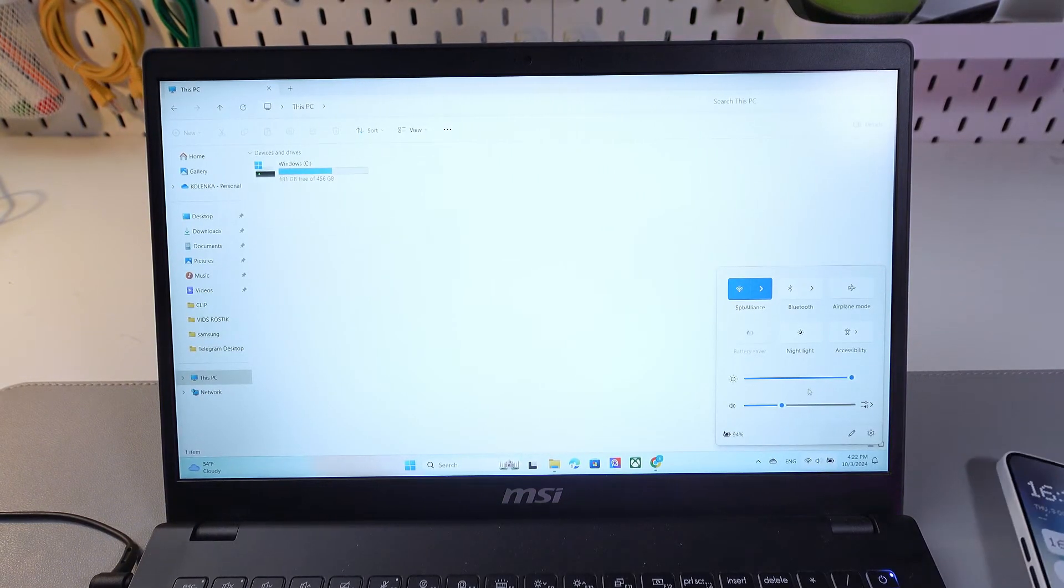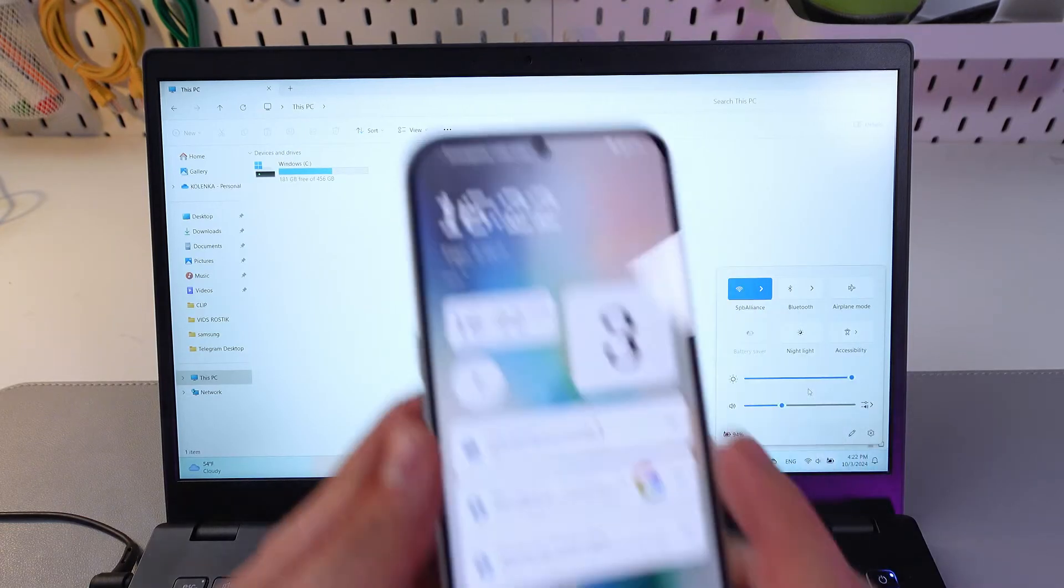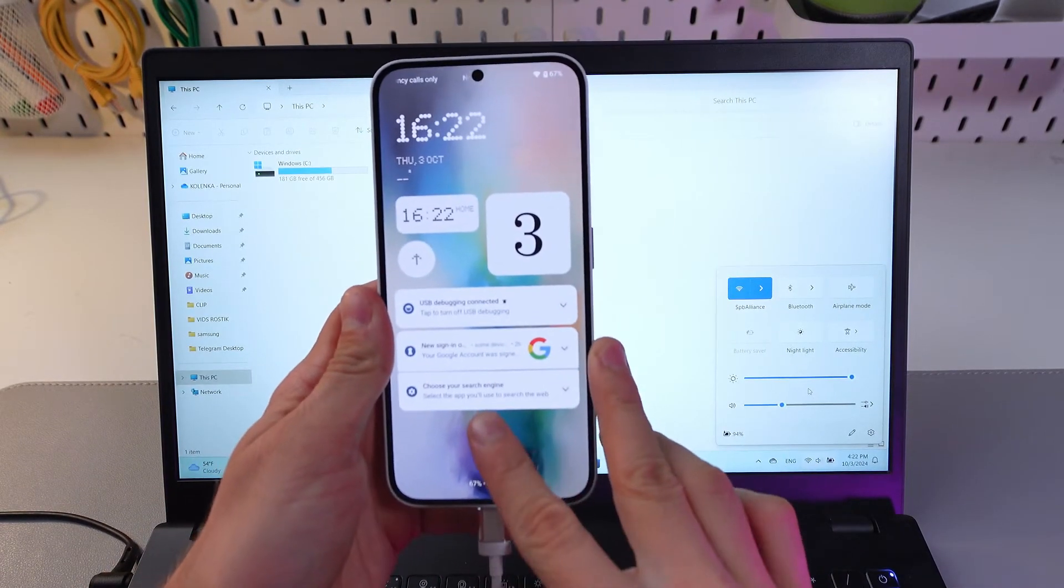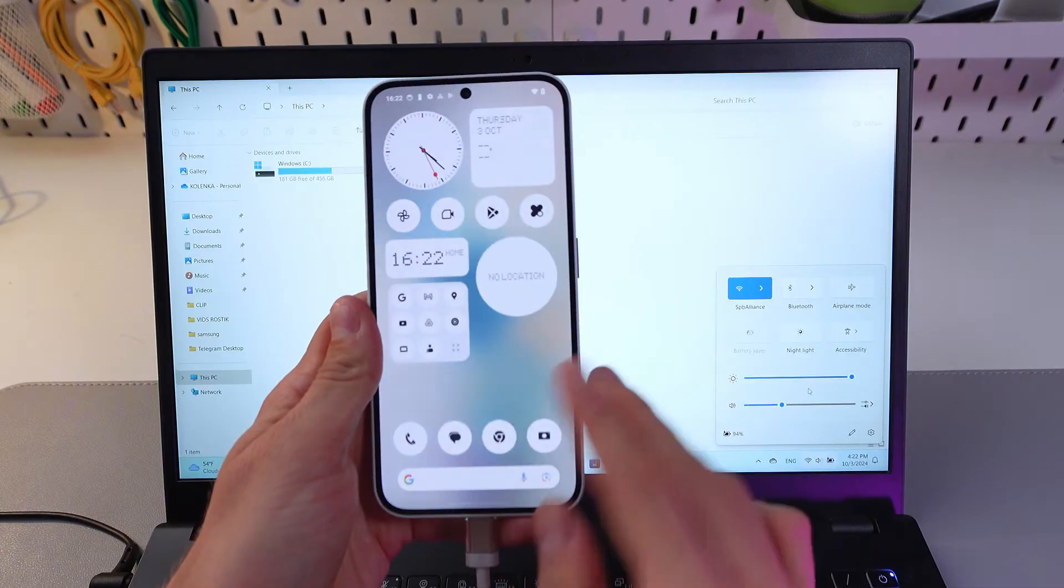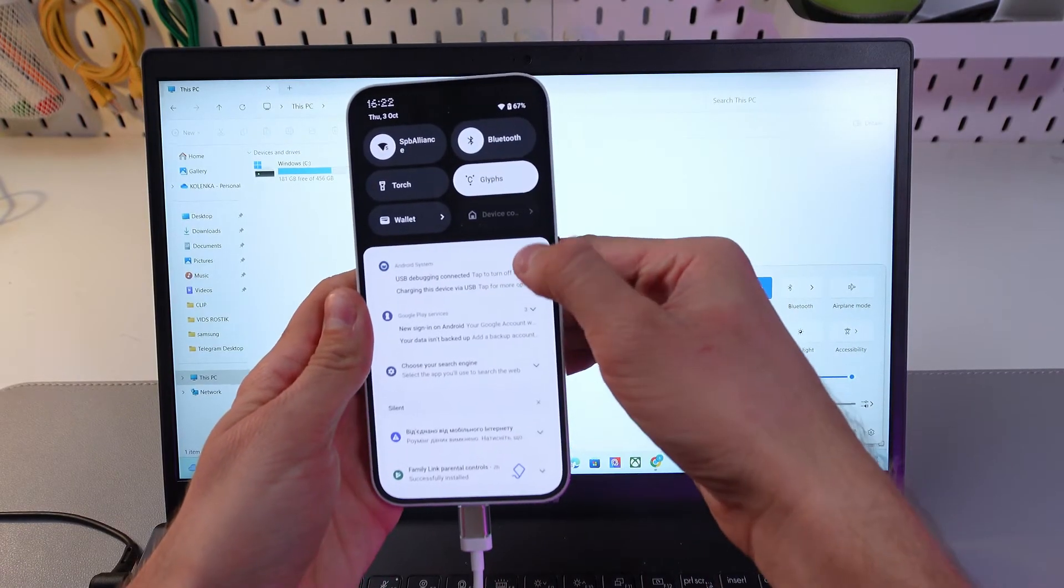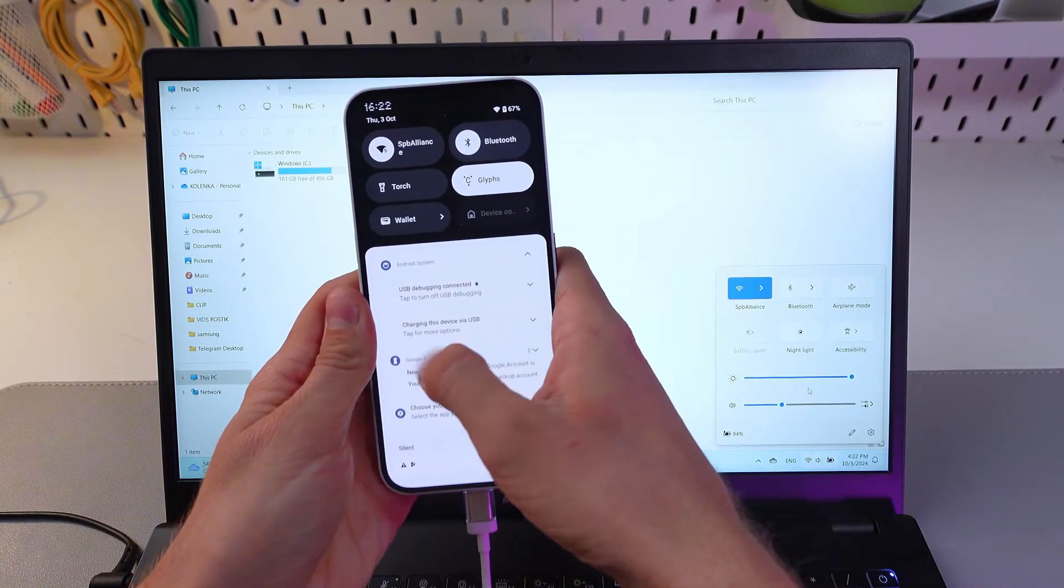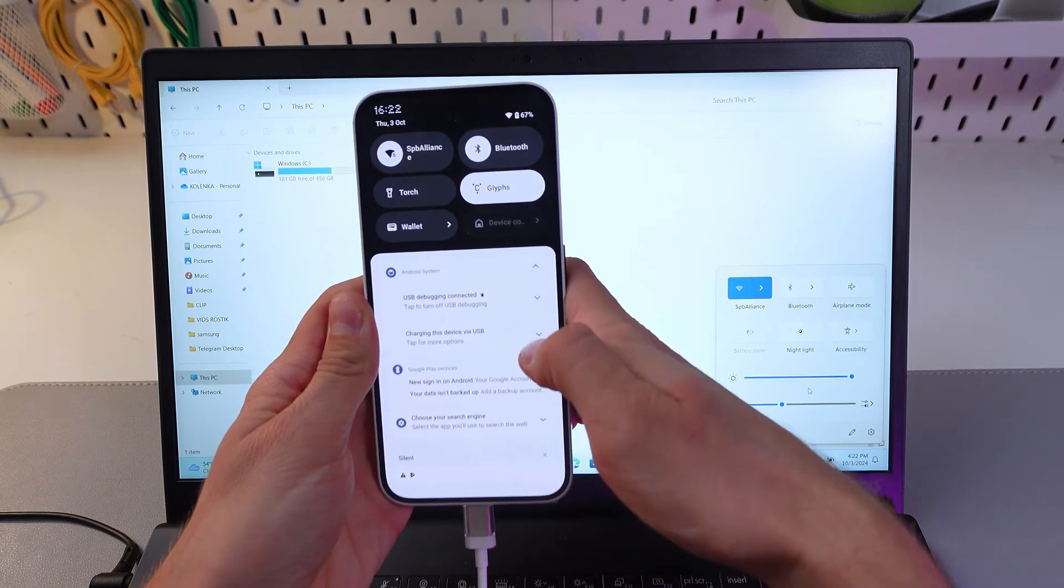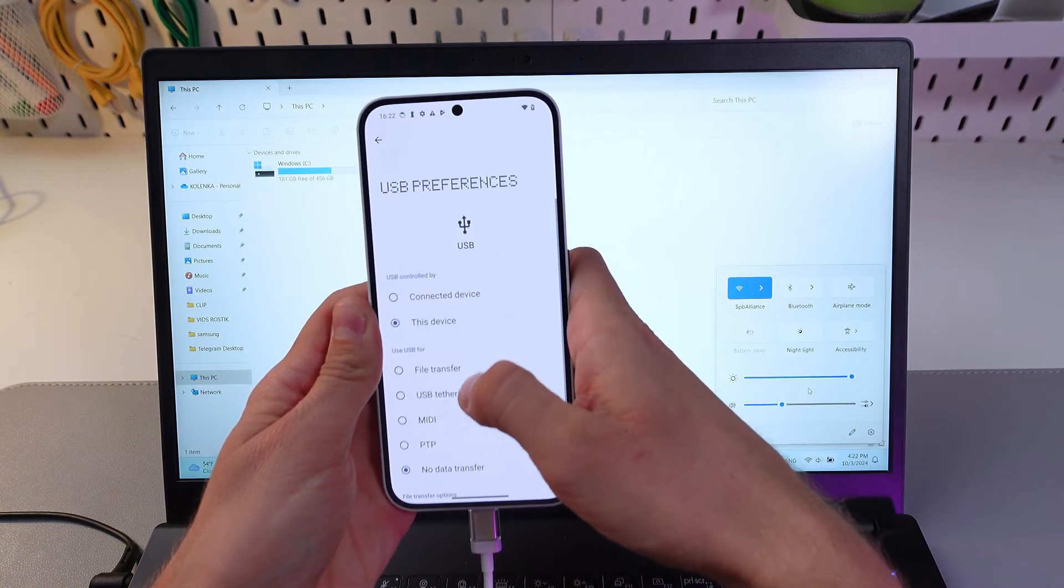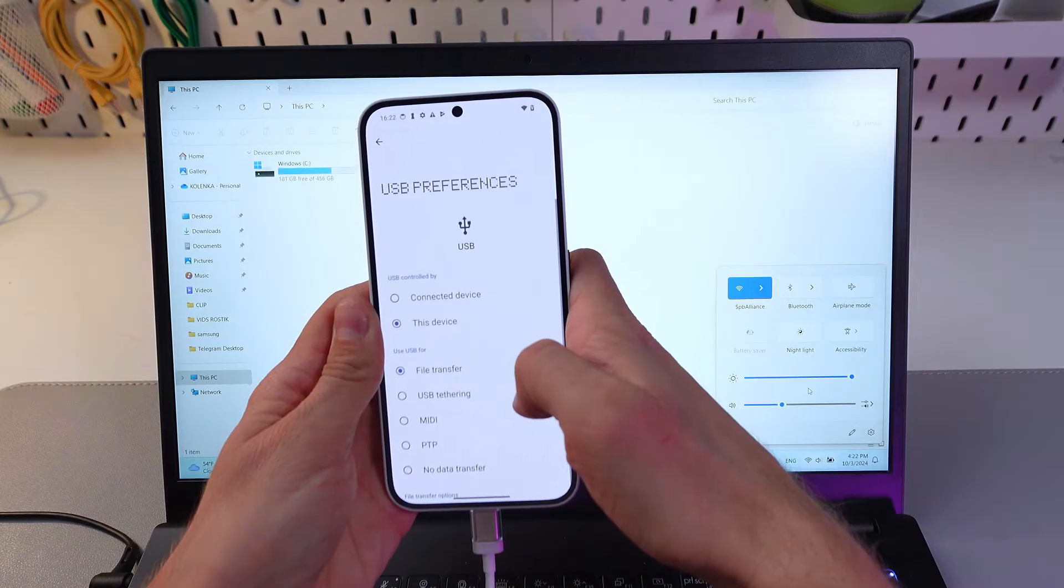So our phone has detected the connection. Here it is. Let's unlock it. Let's go to notifications. And here you'll see charging this device via USB option. Tap here, press file transfer.